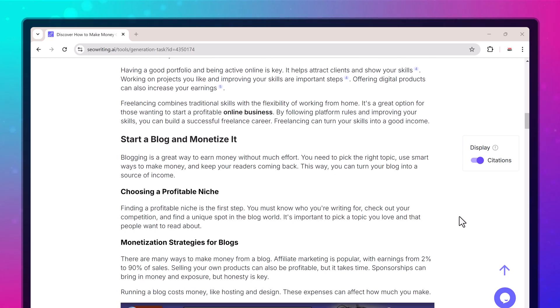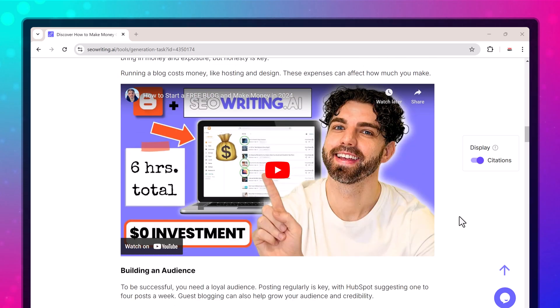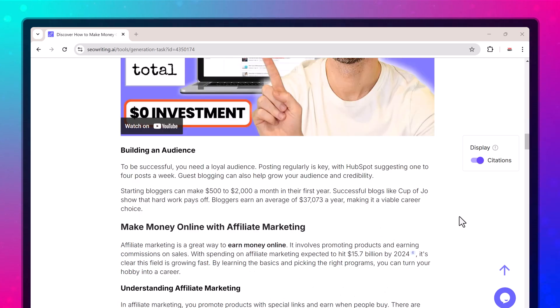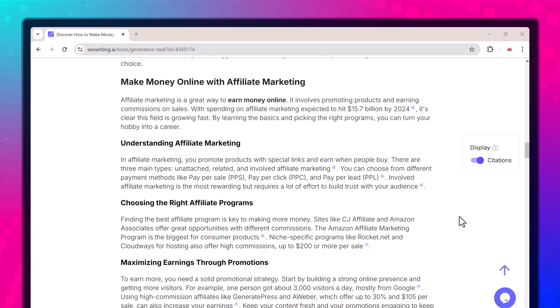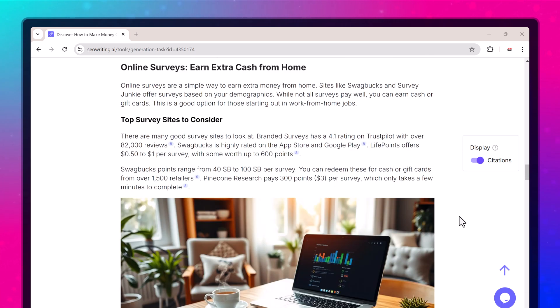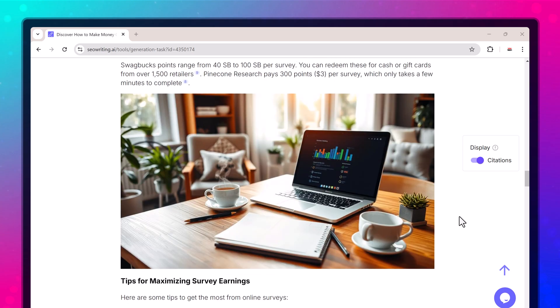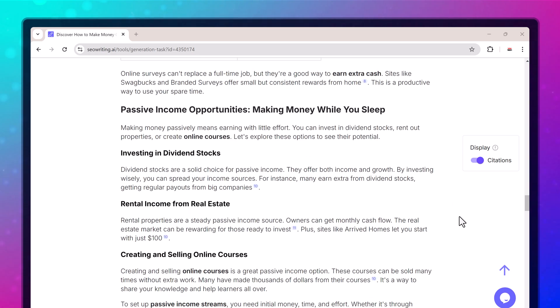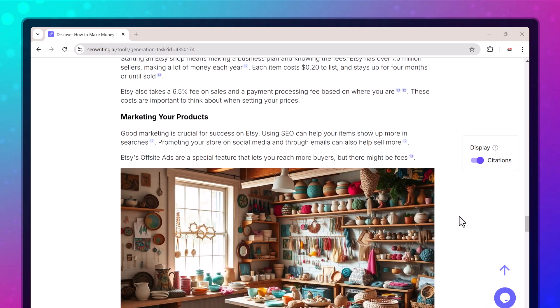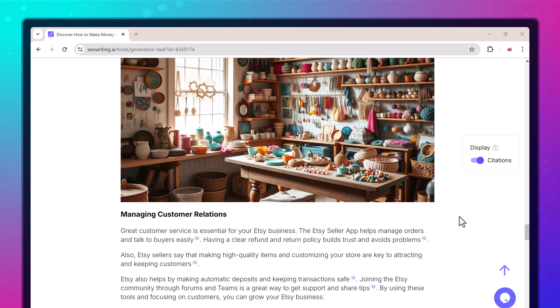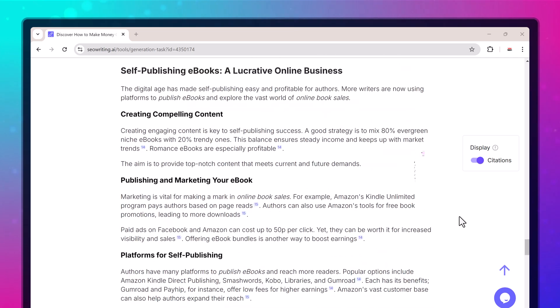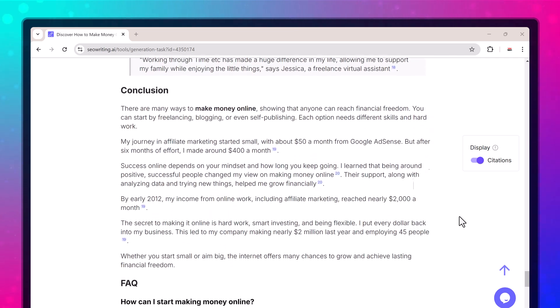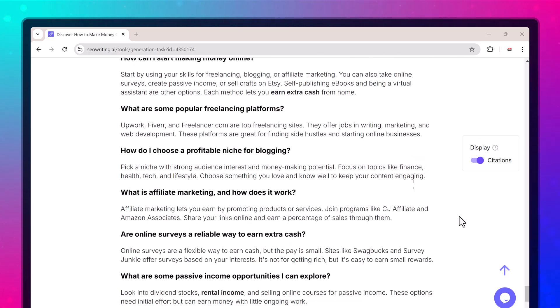If you have been struggling to create SEO-optimized content, then SEOwriting.ai might just be the solution you have been looking for. Let's explore how this tool can help you generate high-quality articles, blog posts, and affiliate content with just one click.